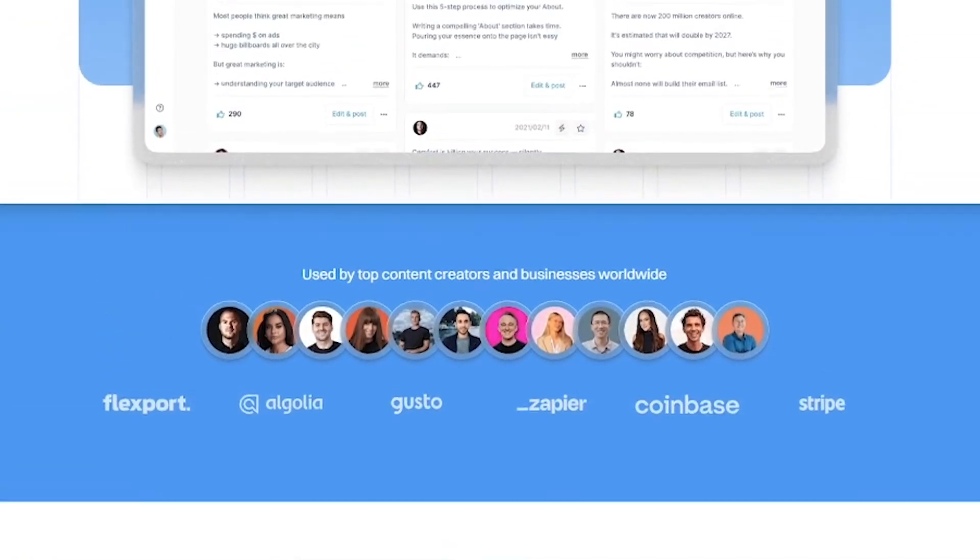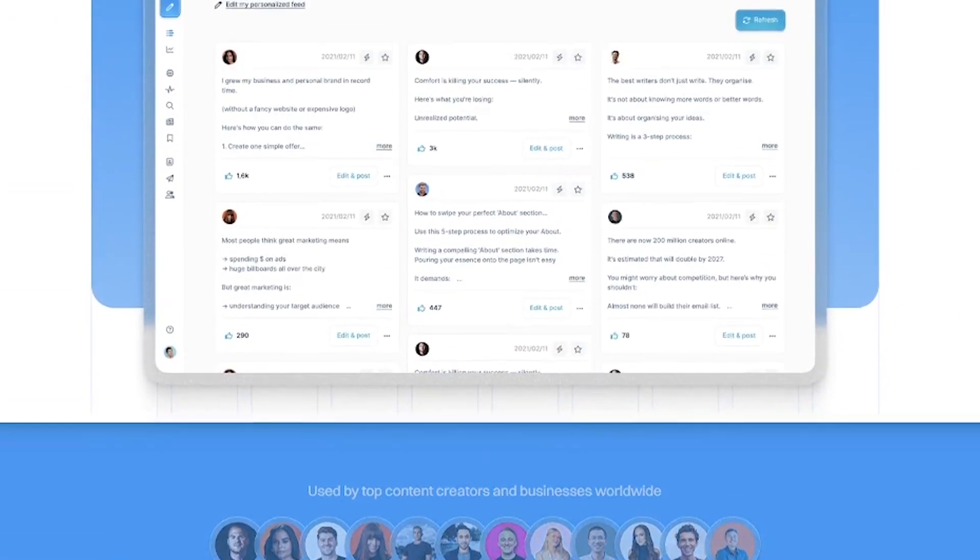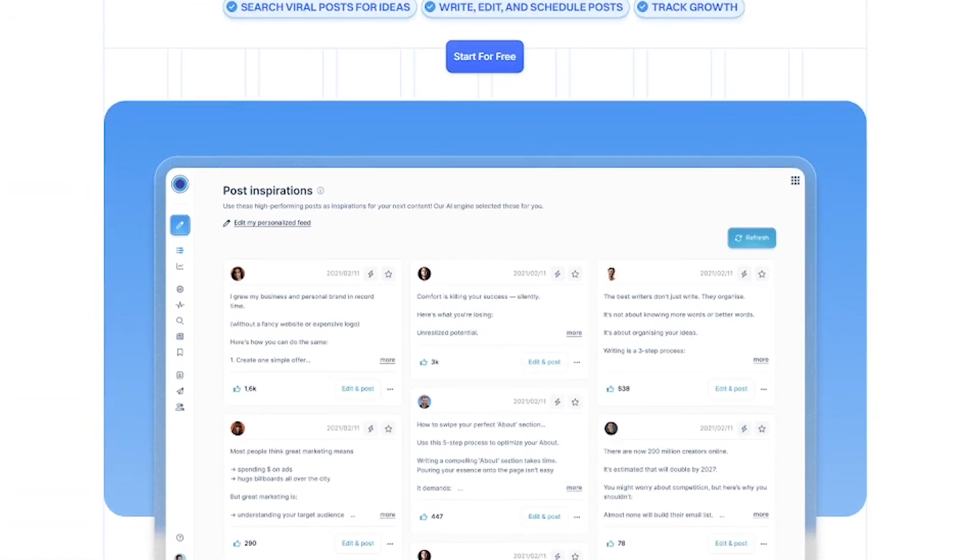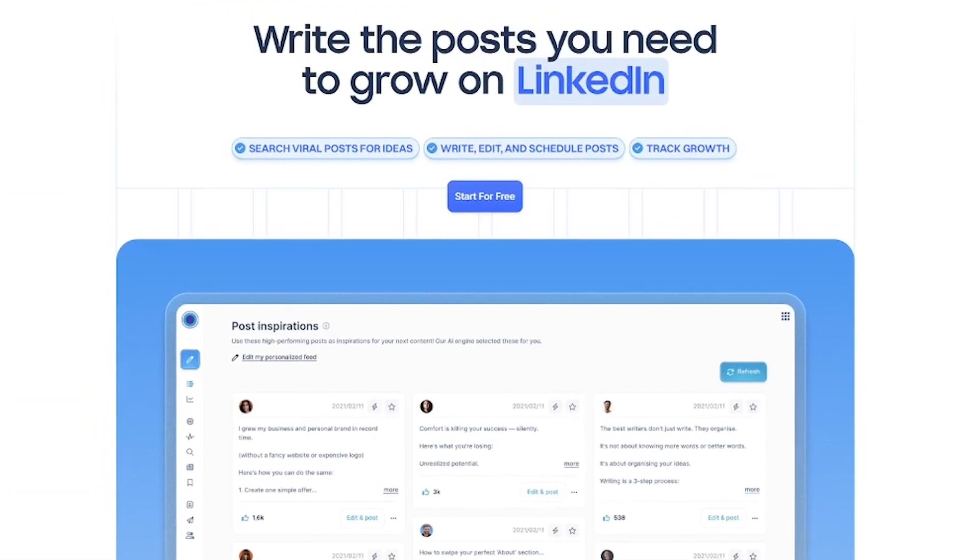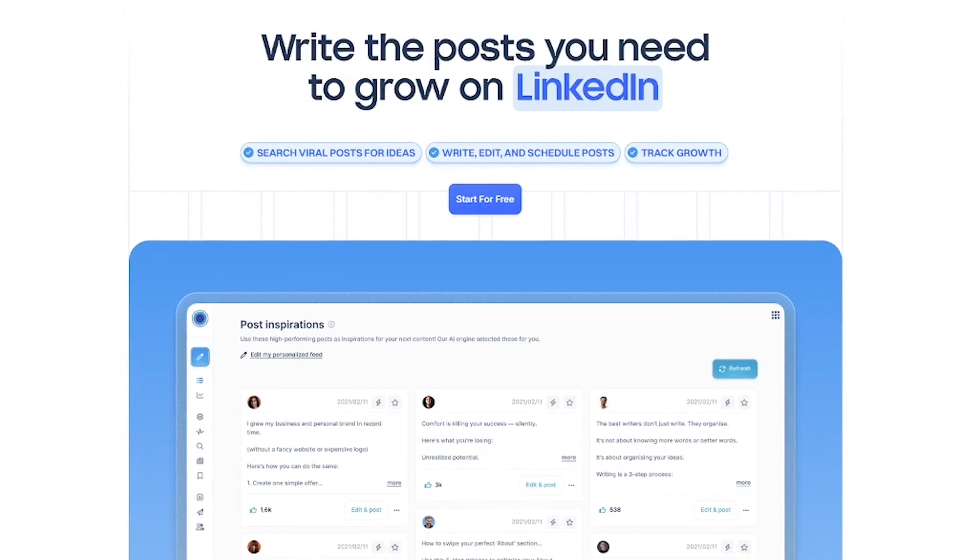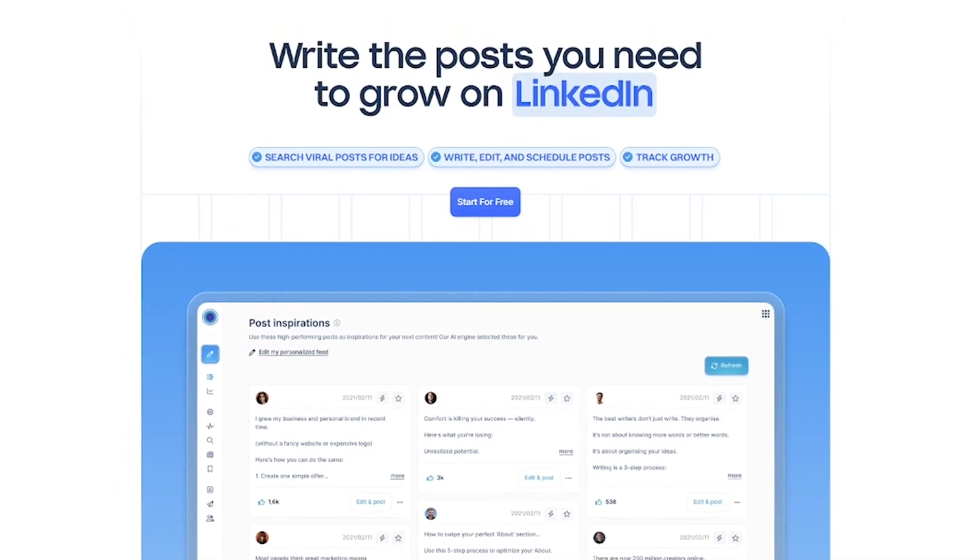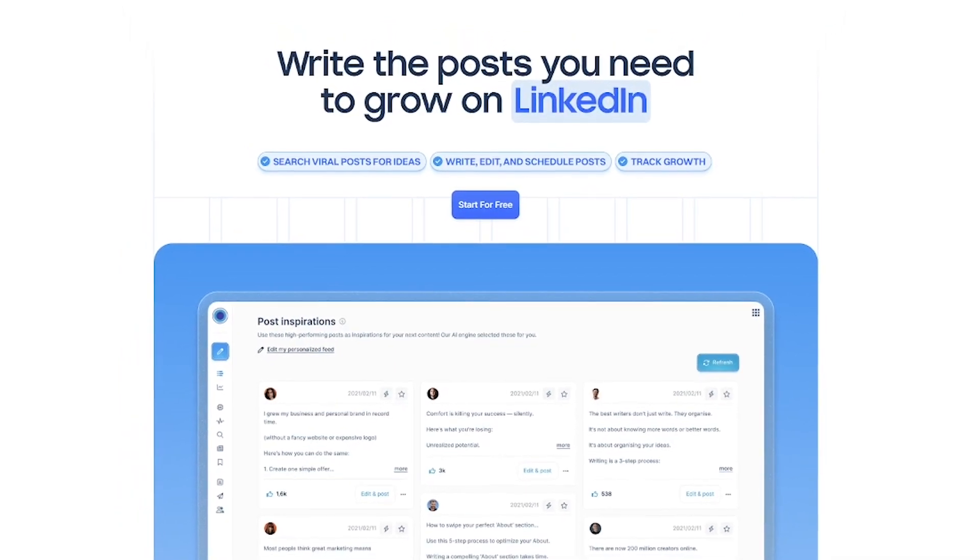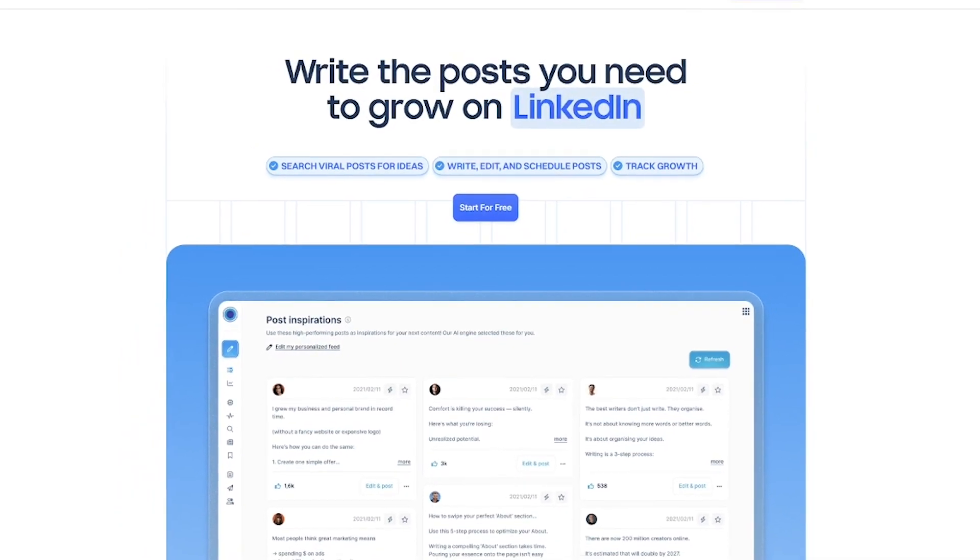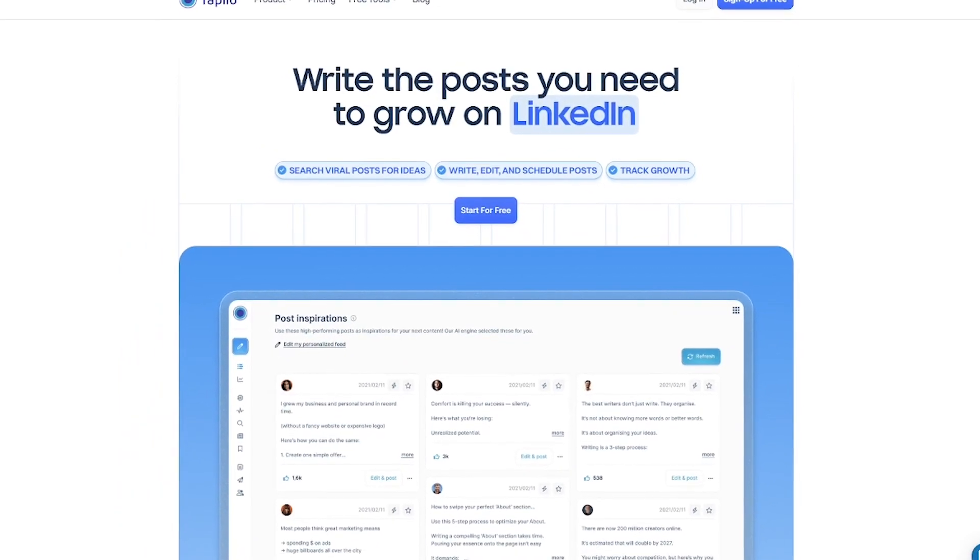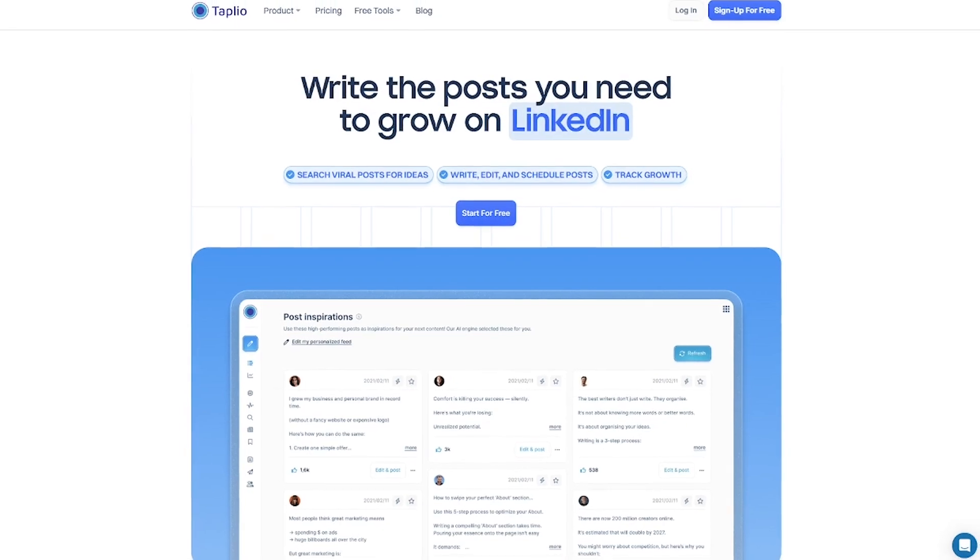If you're serious about LinkedIn growth, give Tapleo a try. Links in the description. And if you love AI tools that work hard while you focus on what matters, subscribe to Liqui AI.